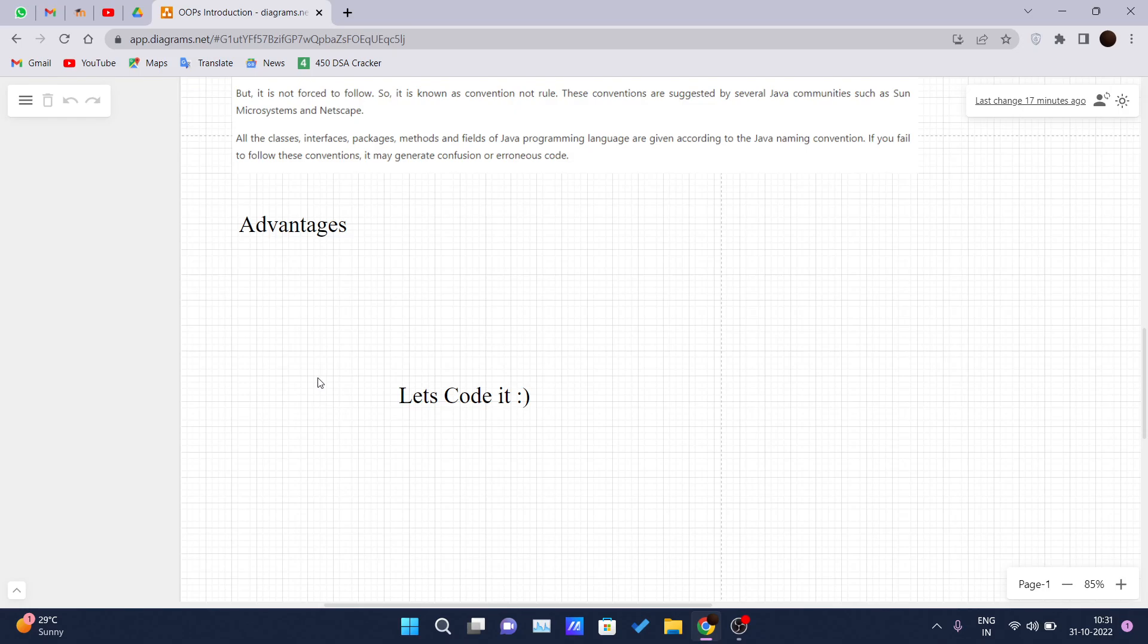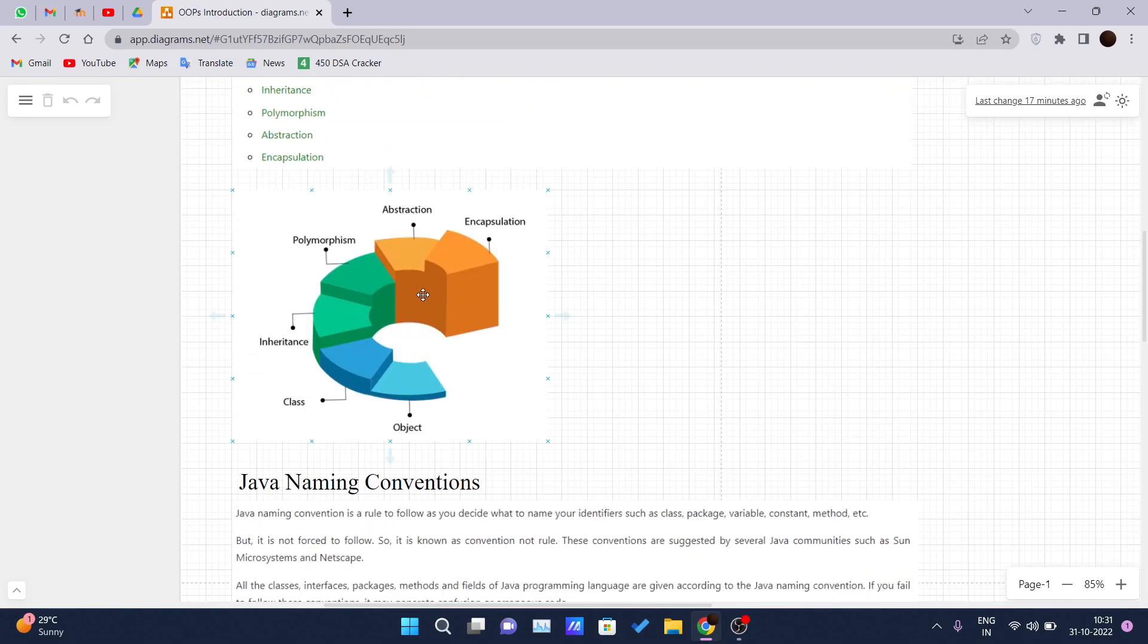OOP provides data hiding. Whereas in procedure-oriented programming language, global data can be accessed from anywhere. For data hiding, we can use abstractions. Abstraction is a feature of the object-oriented programming languages which allows us to hide the complexity.